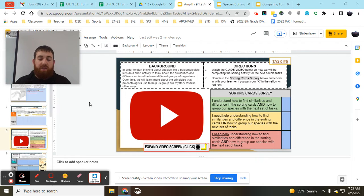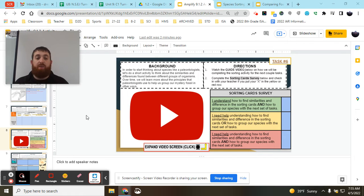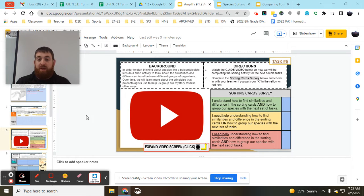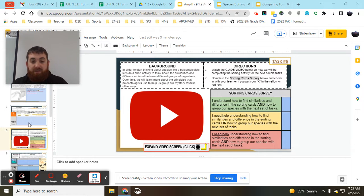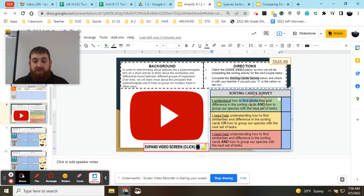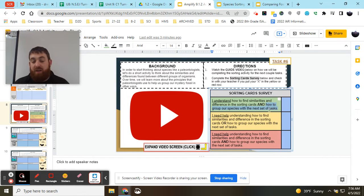To begin thinking about this, we're going to be doing a card sorting activity that's going to get you thinking about the different similarities and differences living and non-living organisms have with one another. We're going to be completing the next set of tasks where we look to find differences and similarities in some different cards, and we're going to be looking at how to group our species.